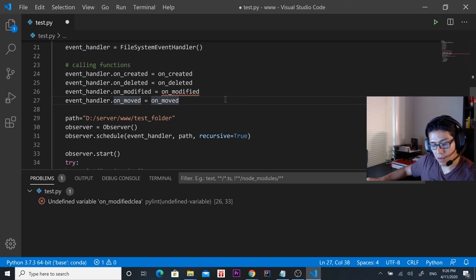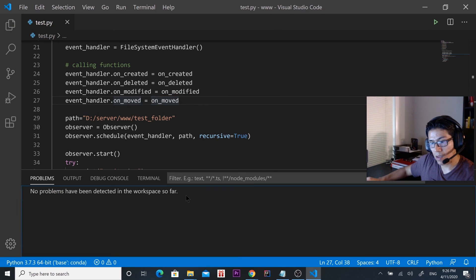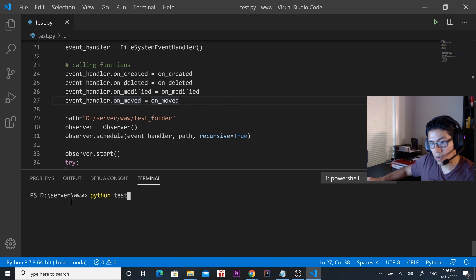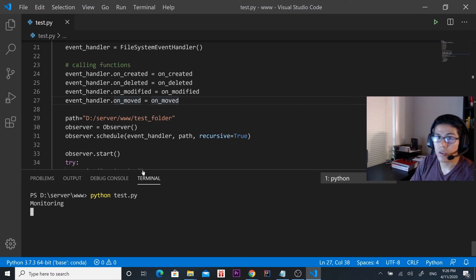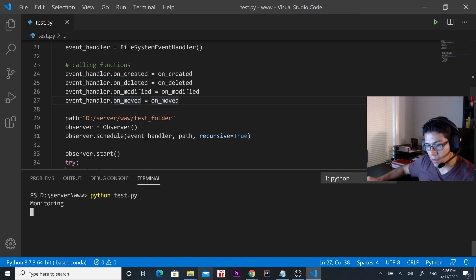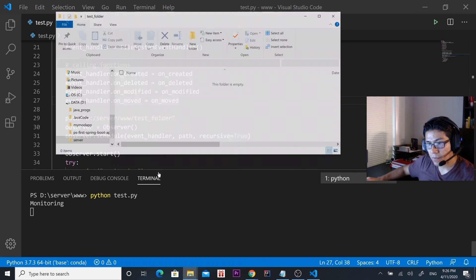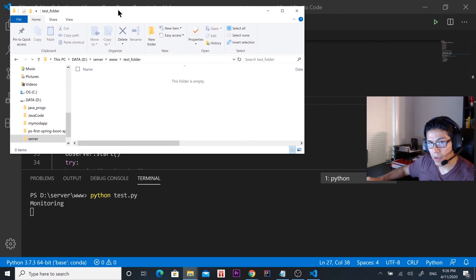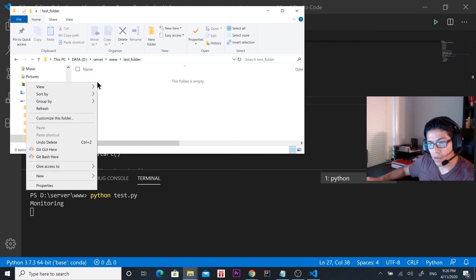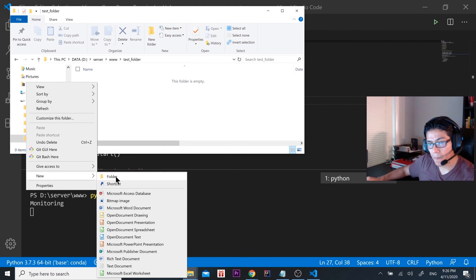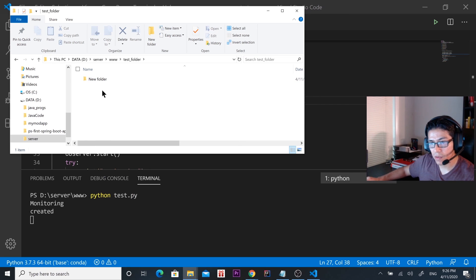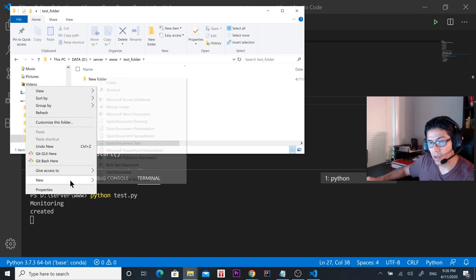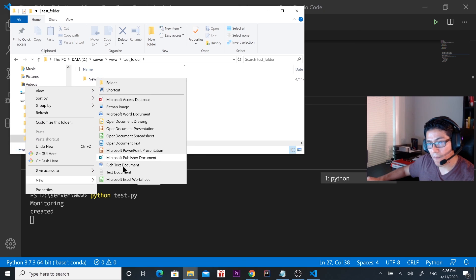Let's save it, now let's go to the terminal and run it. Now it's monitoring the folder. Let's go to the folder — which is right here — and then let's create another folder inside the folder and see that we're printing that something is being created.